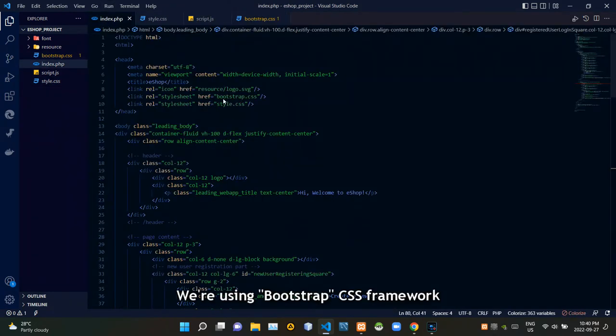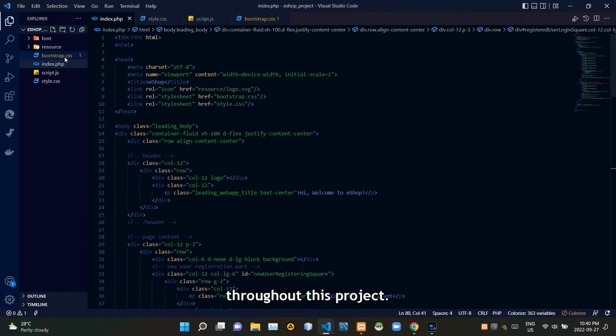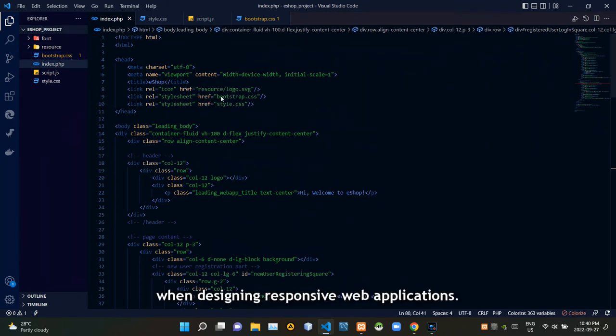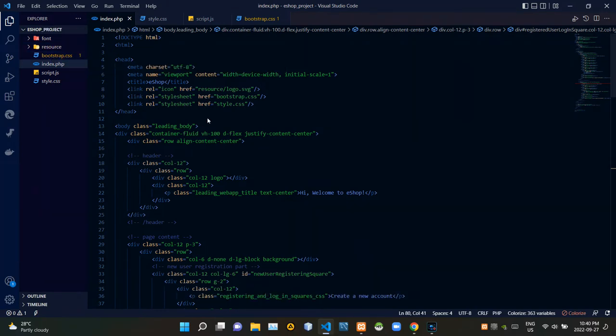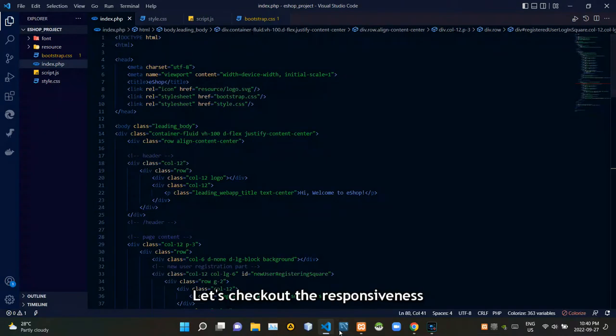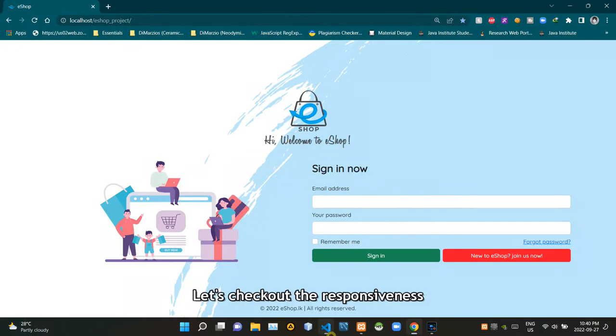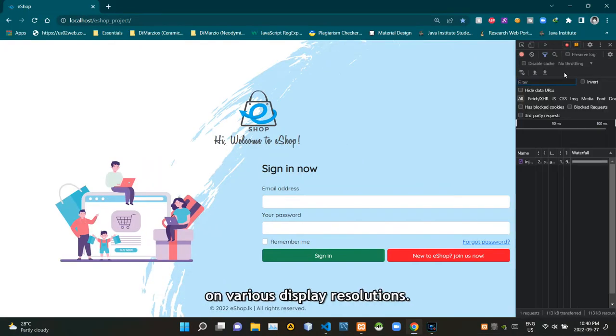We are using Bootstrap CSS framework throughout this project, which comes really handy when designing responsive web applications. Wait, let's check out the responsiveness of our eshop on various display resolutions.